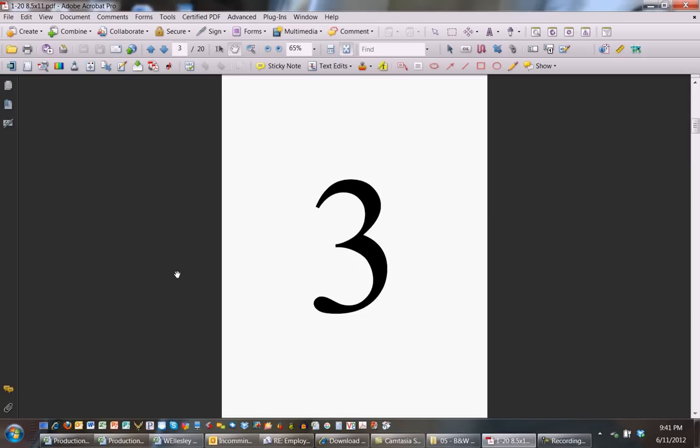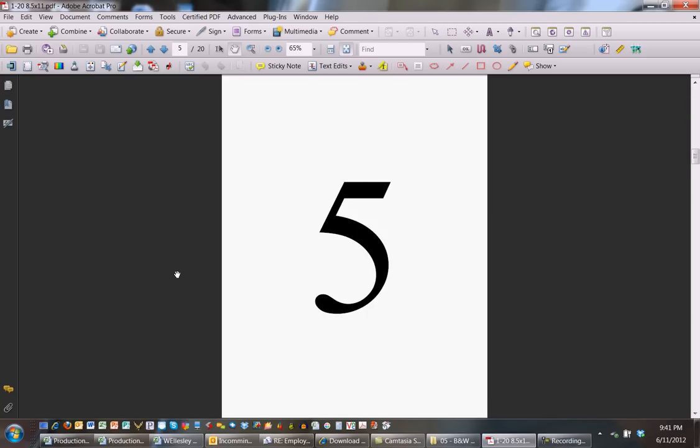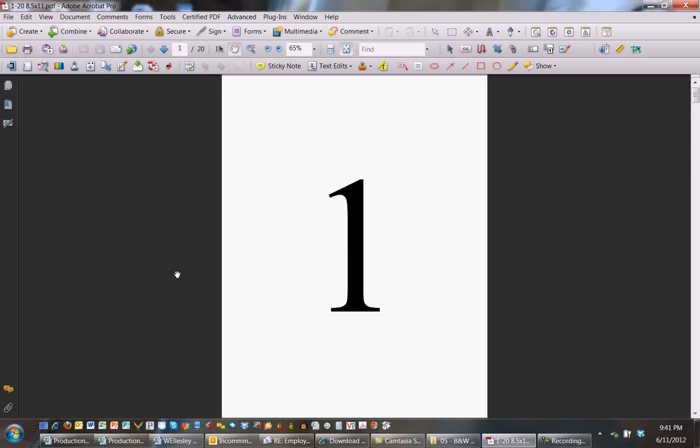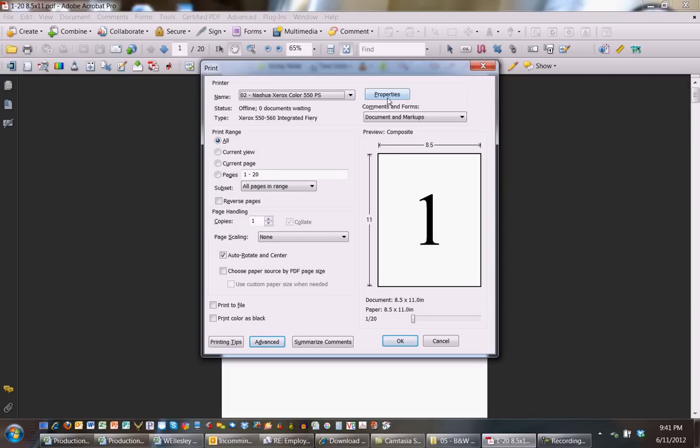As you see here, this is a multi-page PDF. In this case, it's actually a 20-page PDF. When I go to print and I select my Xerox Color 550 printer, you'll first see that the documents are all 8.5 by 11. We're going to leave this setting as is and go into our properties.